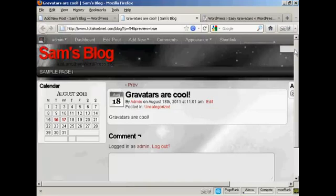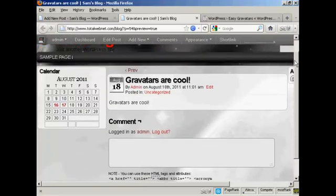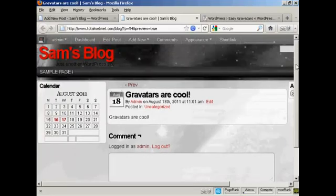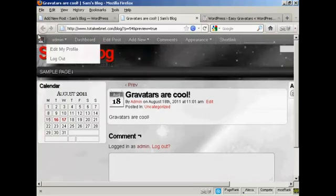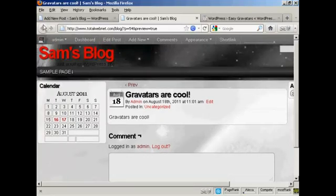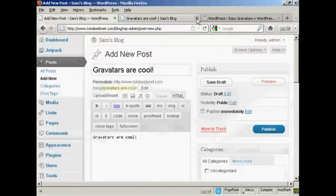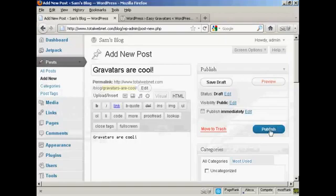Now, as I've made this post, you can see that it's not actually showing up my Gravatar. However, let me just post this, and I'll show you what else happens. OK, let's publish this post.